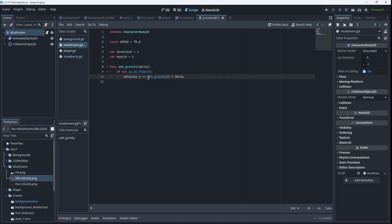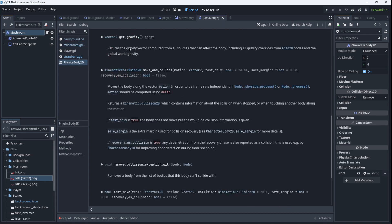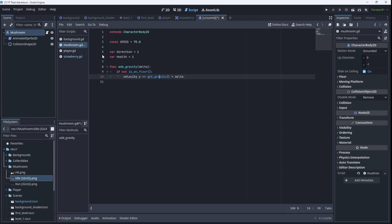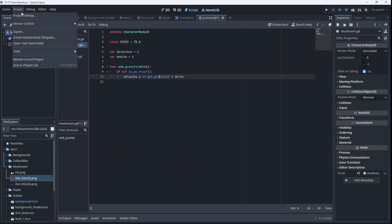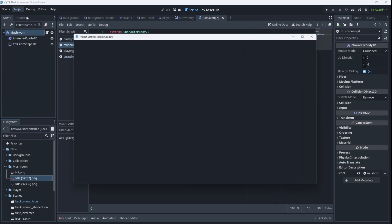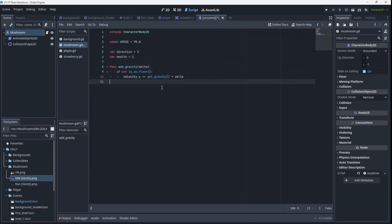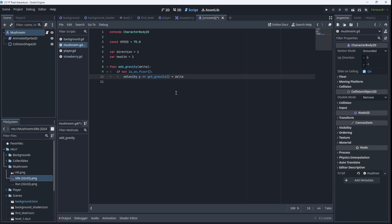Now that means that gravity will need the delta variable to work. So this is a built-in function, it's built in to the CharacterBody class. And if you press control and click on it, you can read about it. It returns the gravity vector computed from all sources, including the global world gravity. So we can actually go and see what that value is. If we go to project, project settings, we go to physics, 2D, and there you can see the default gravity is 980. And we could go and change that, but that's the value it's fetching, 980. And then it's multiplying that by the change over time and the difference in the frames, just to keep the animation smooth as the player or the enemy falls to the ground. So that's our gravity.